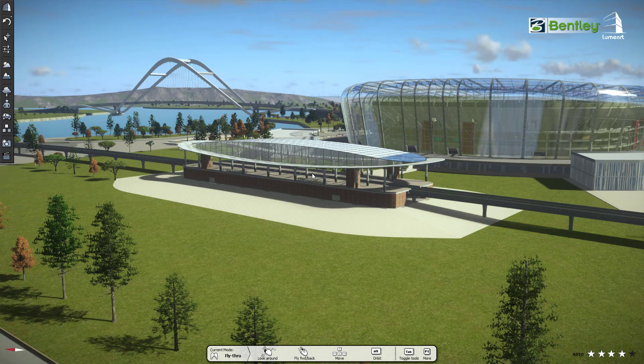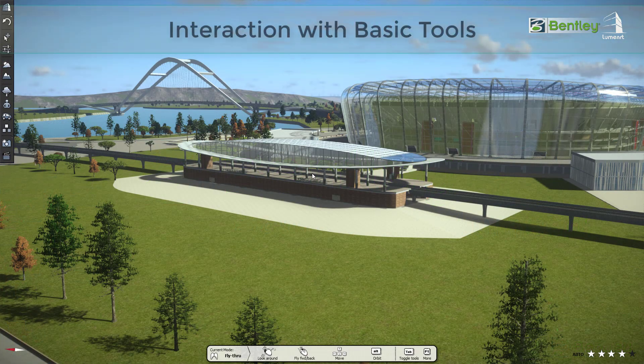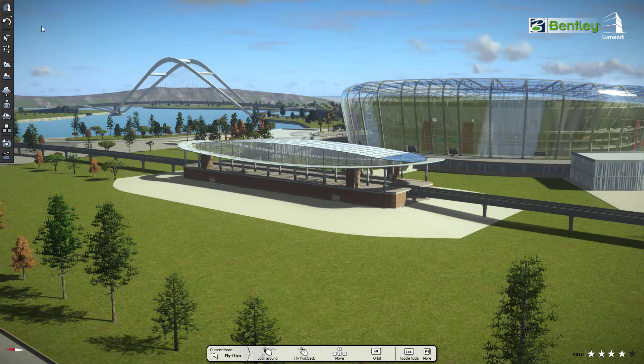Welcome to Luminar T. In this video, we'll interact with the basic tools of Luminar T. So let's get started.